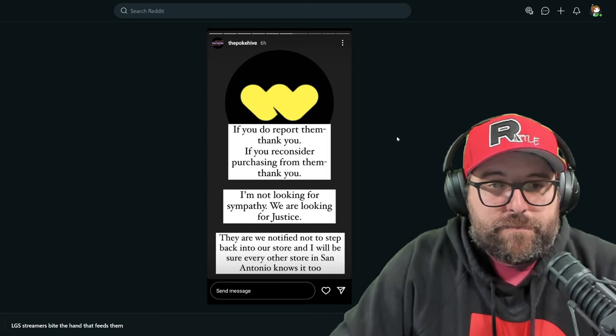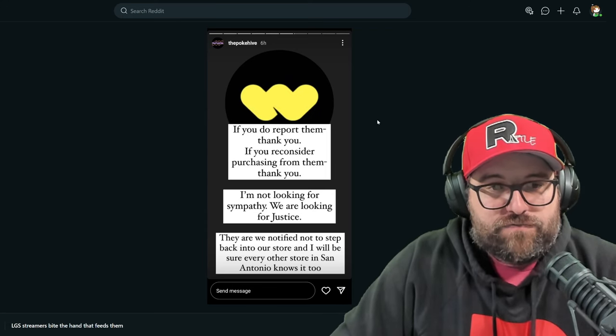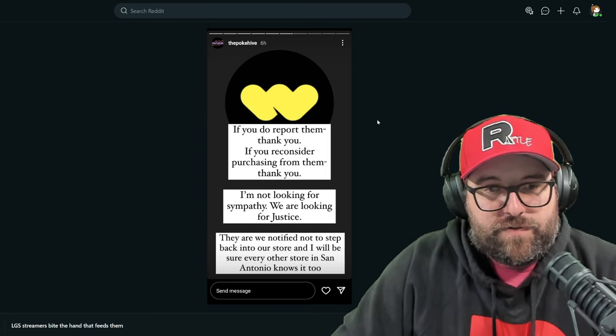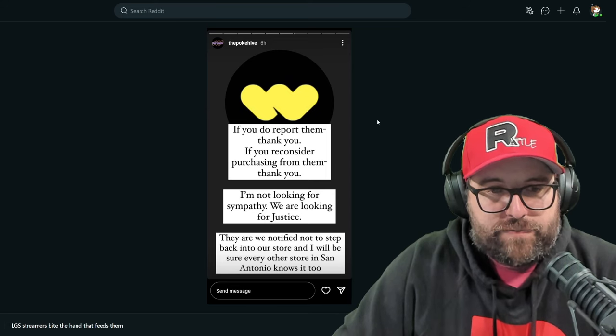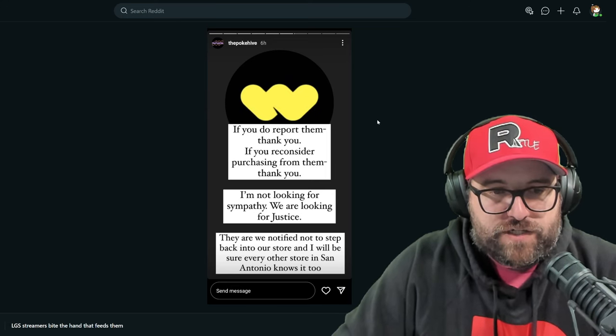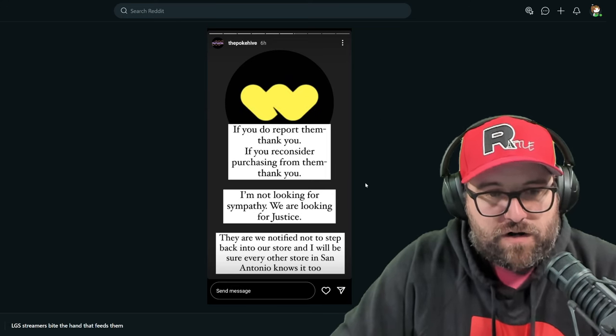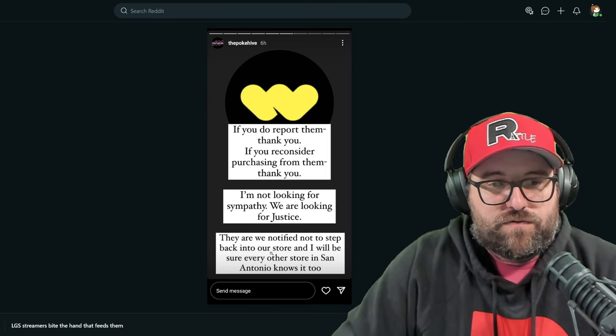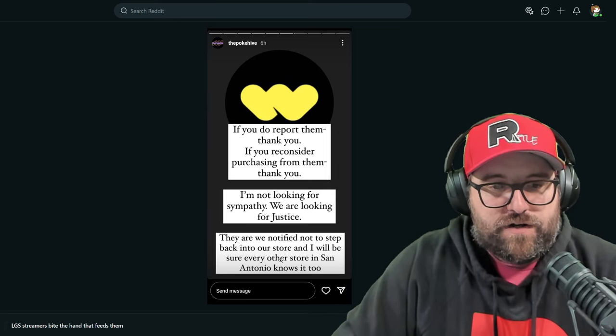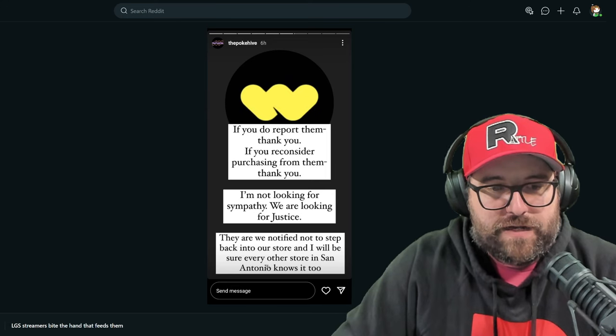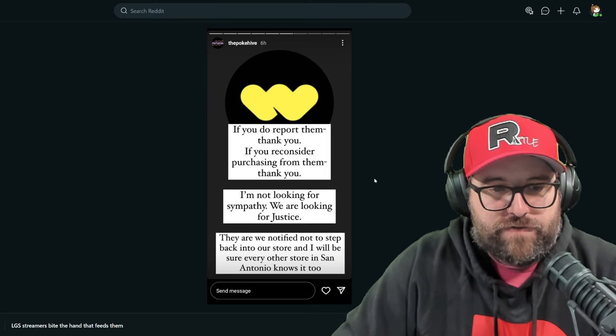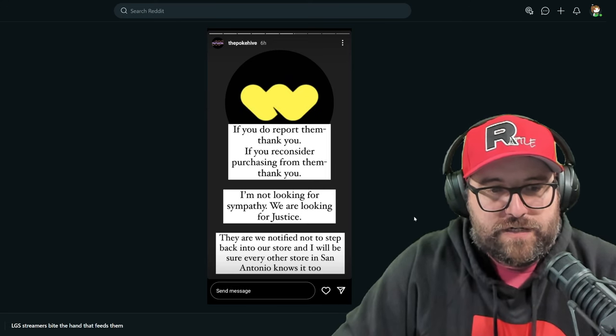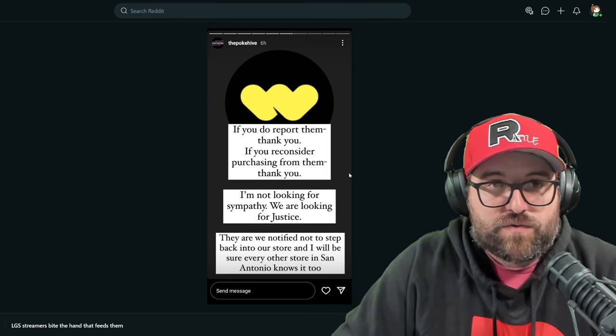If you do report them, thank you. If you can reconsider purchase from them, thank you. I'm not looking for sympathy, we're looking for justice. They are, we notified them not to step back into our store, and I will be sure every other store in San Antonio knows it, too.